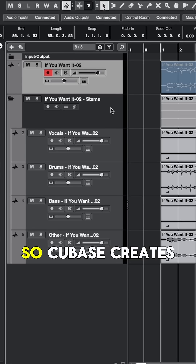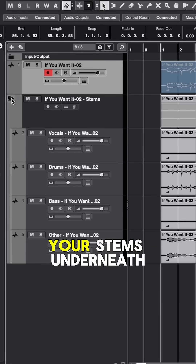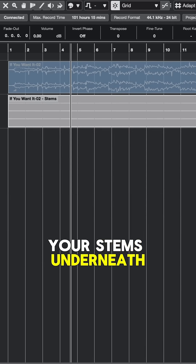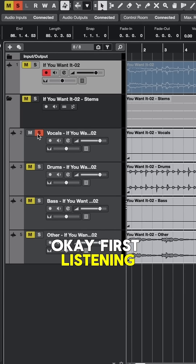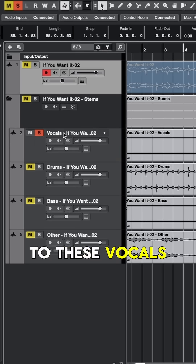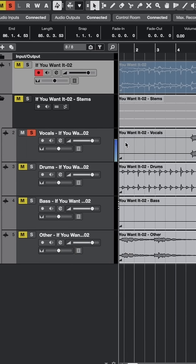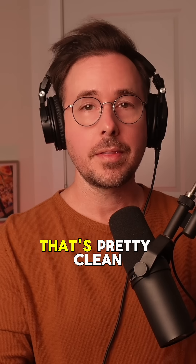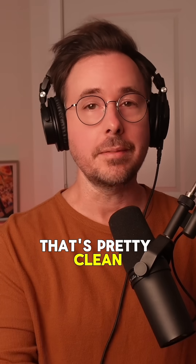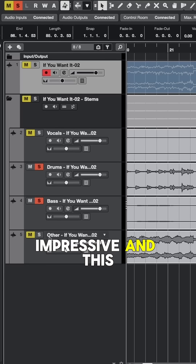Cubase creates a folder of your stems underneath the source audio. Listening to the vocals soloed — that's pretty clean. Impressive.